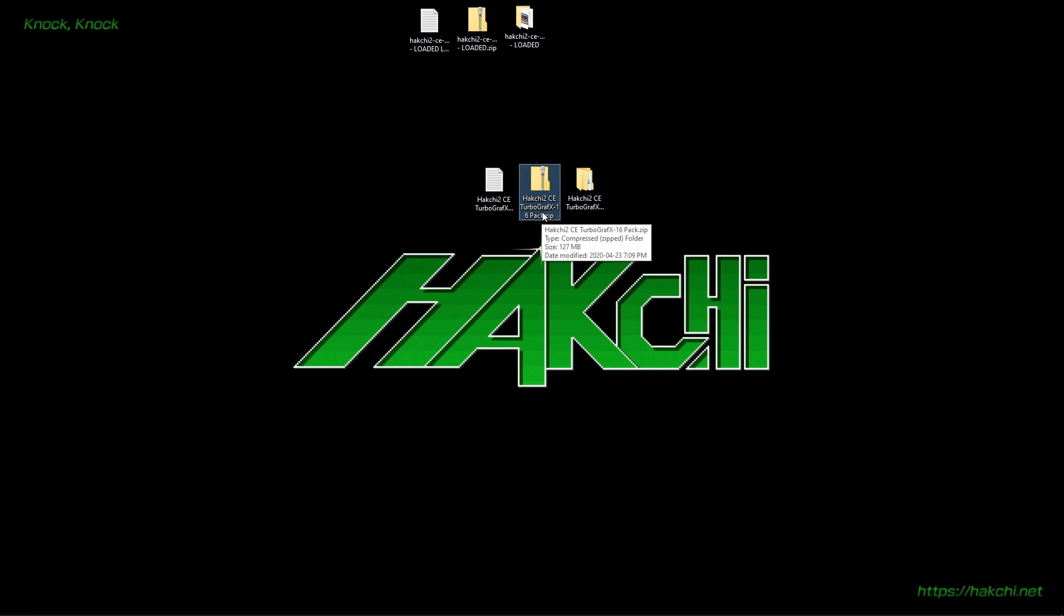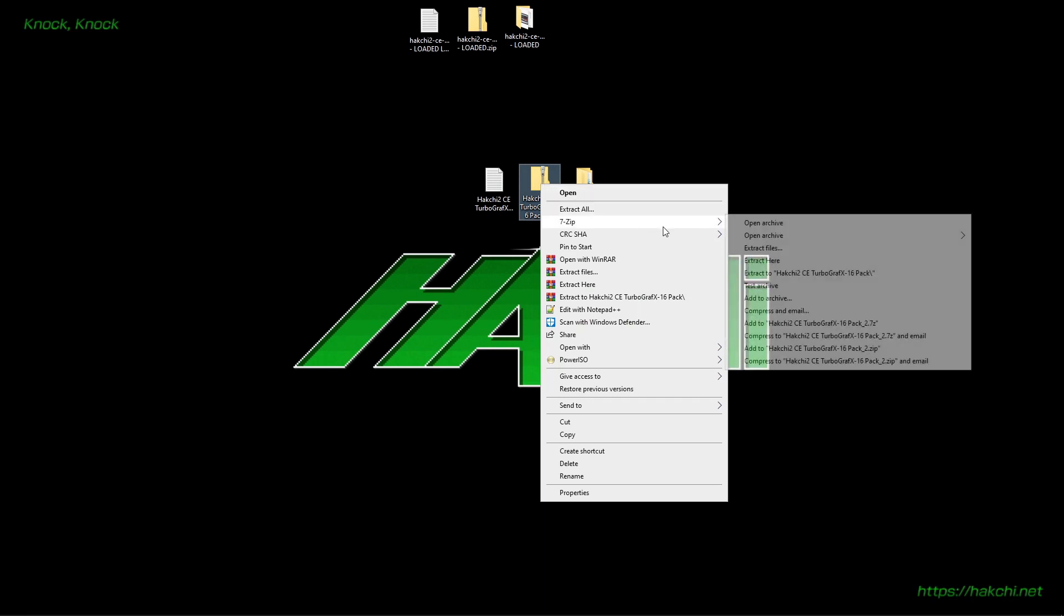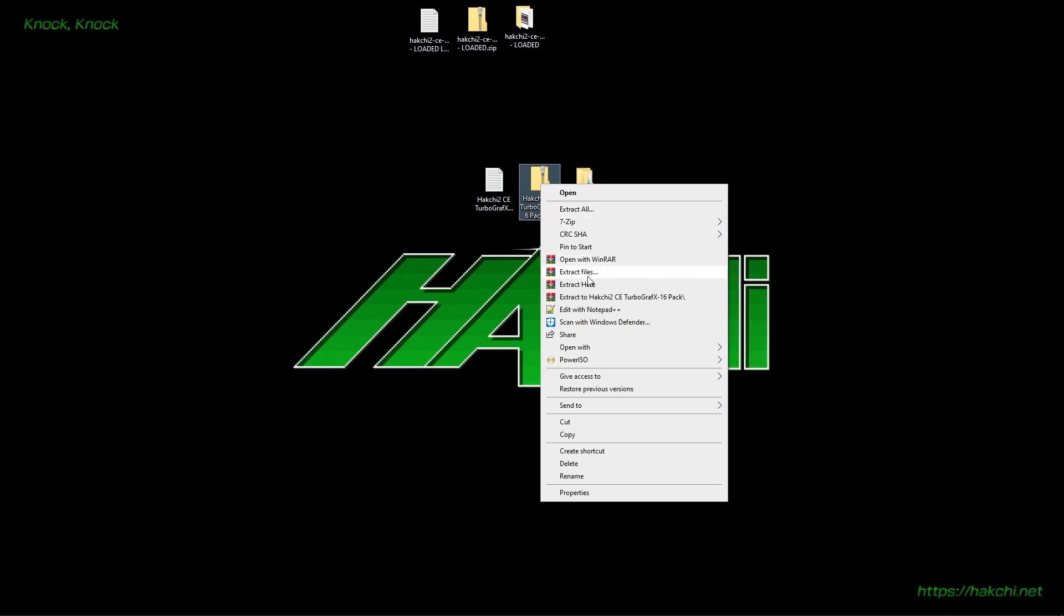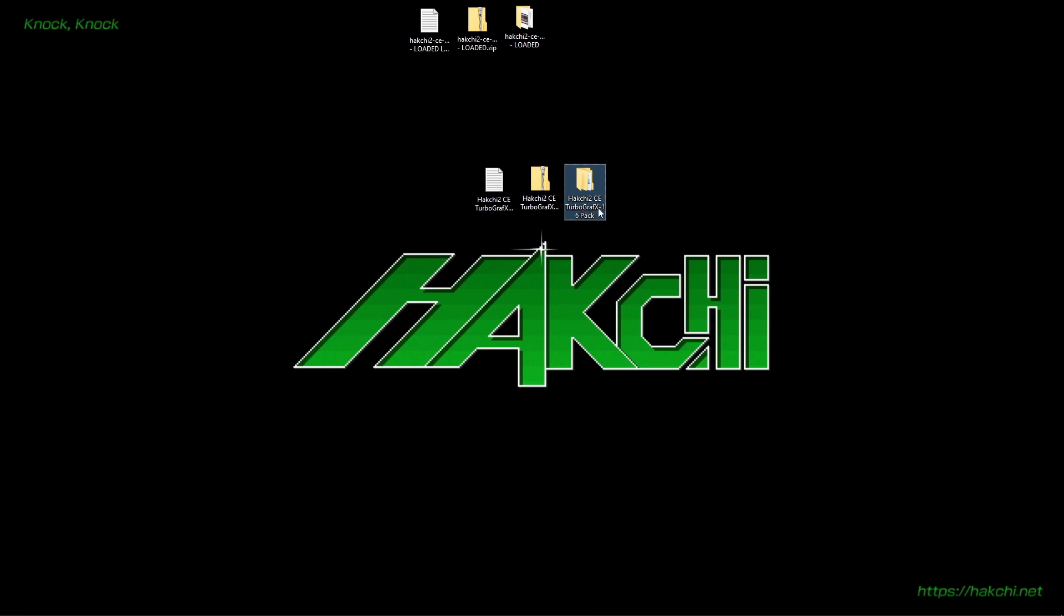Once you get the zip file, you're going to want to right-click, and if you're using 7-zip, extract here. If you're using WinRAR, extract here. Once it's extracted, you'll have this HackChi2 CE TurboGrafx-16-pack folder.